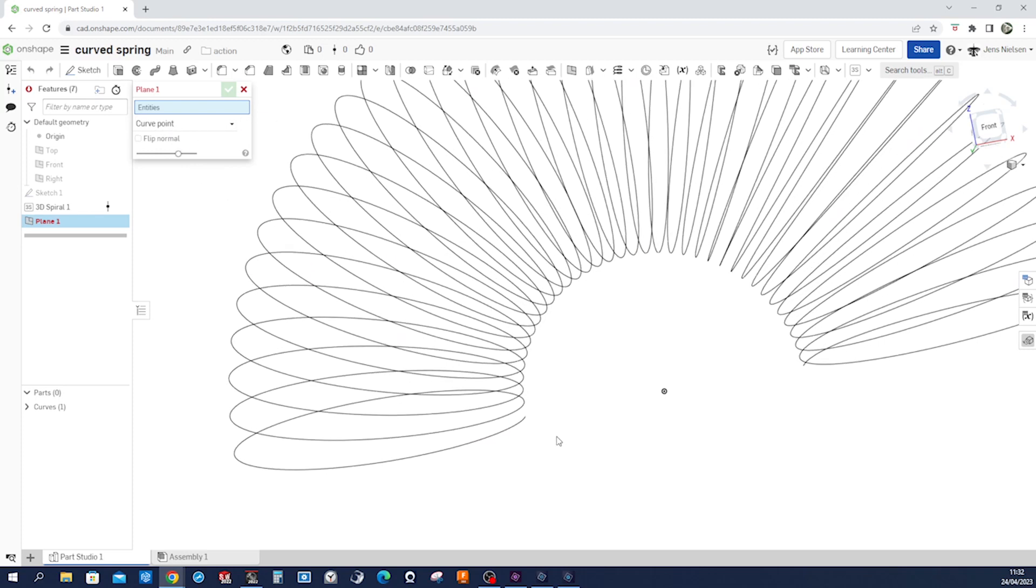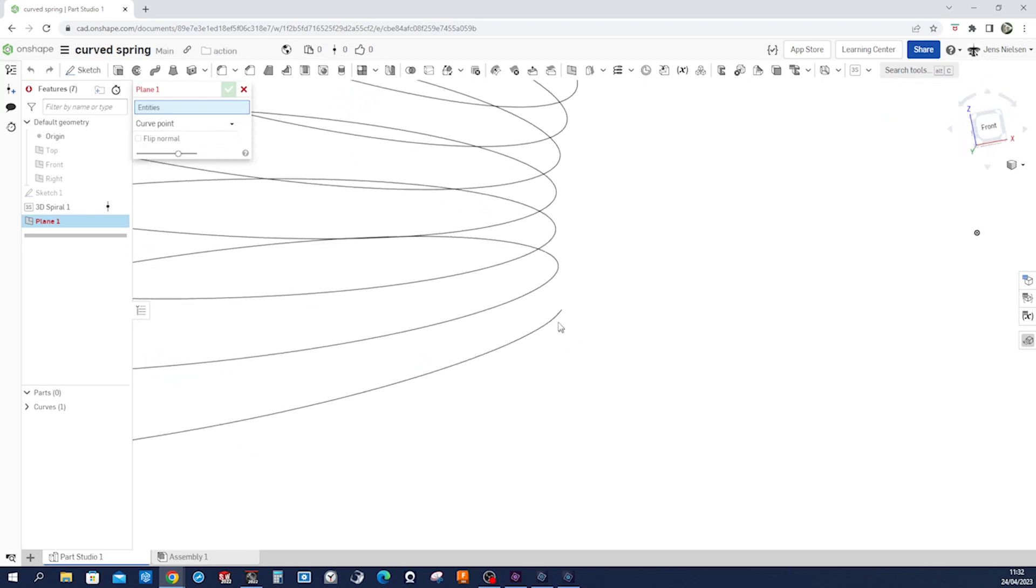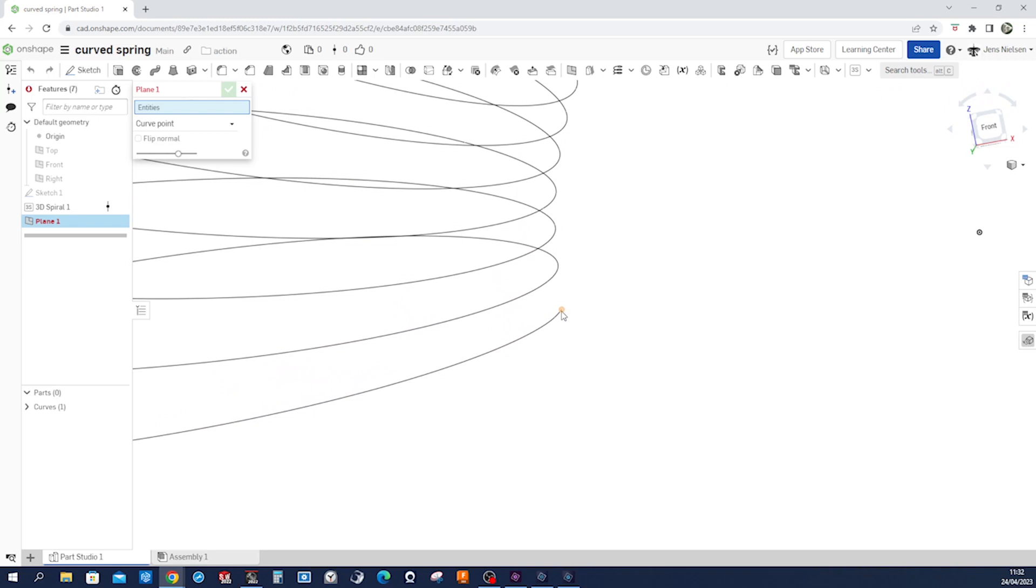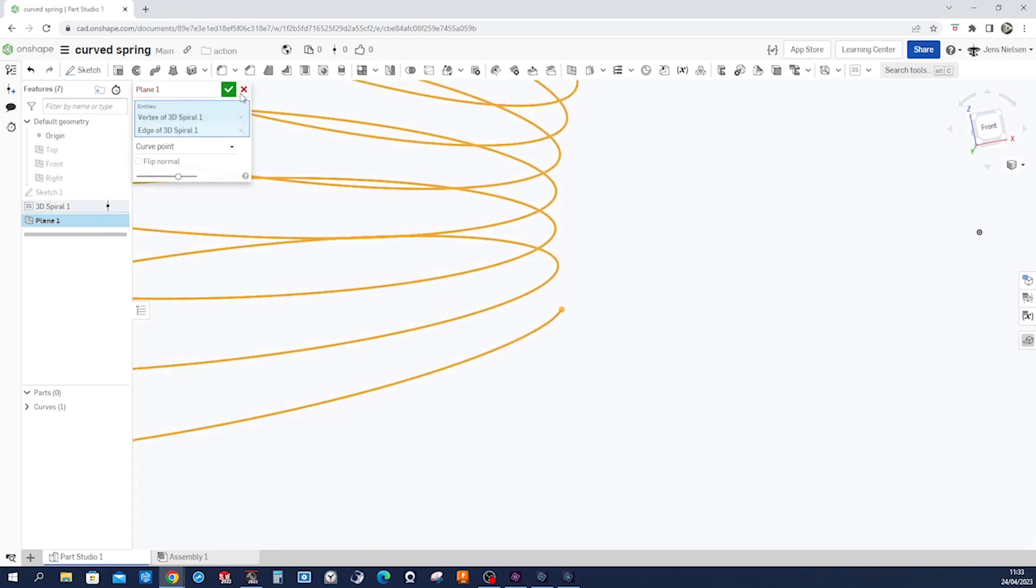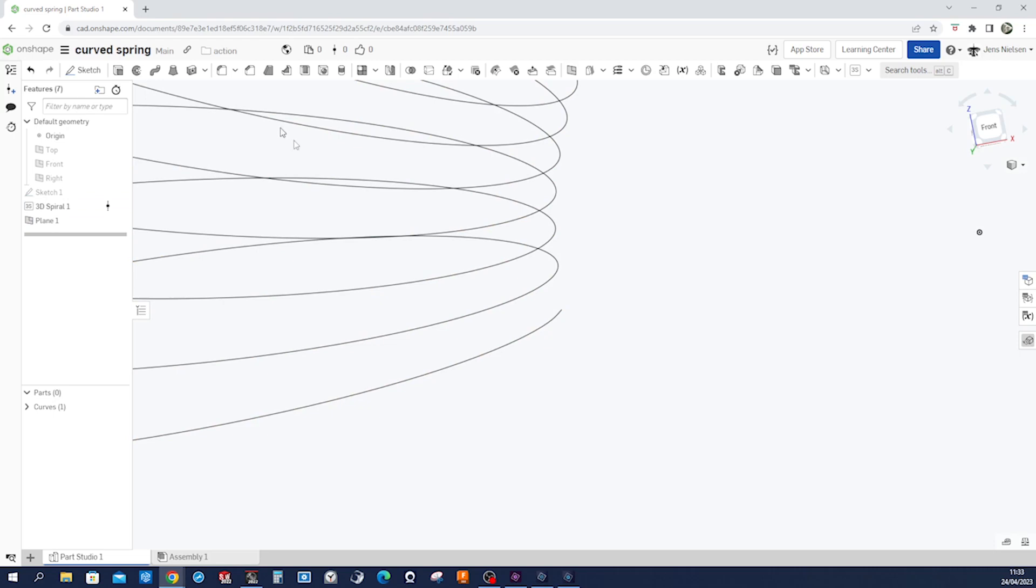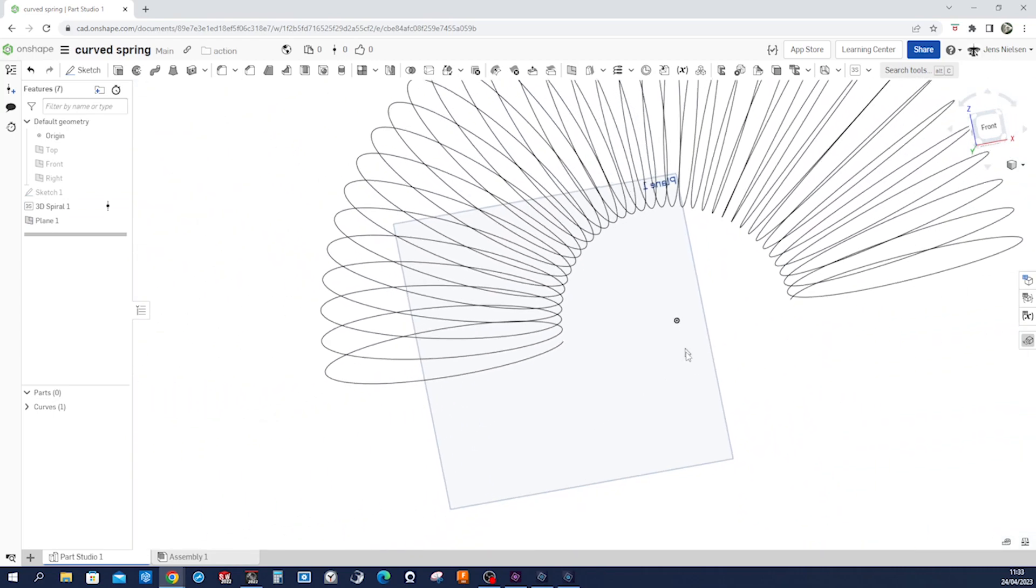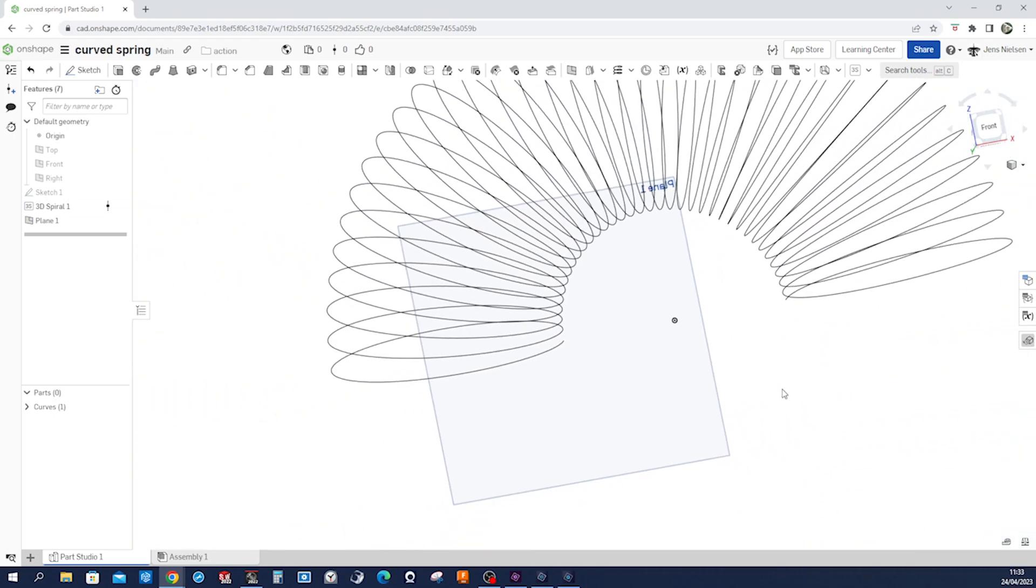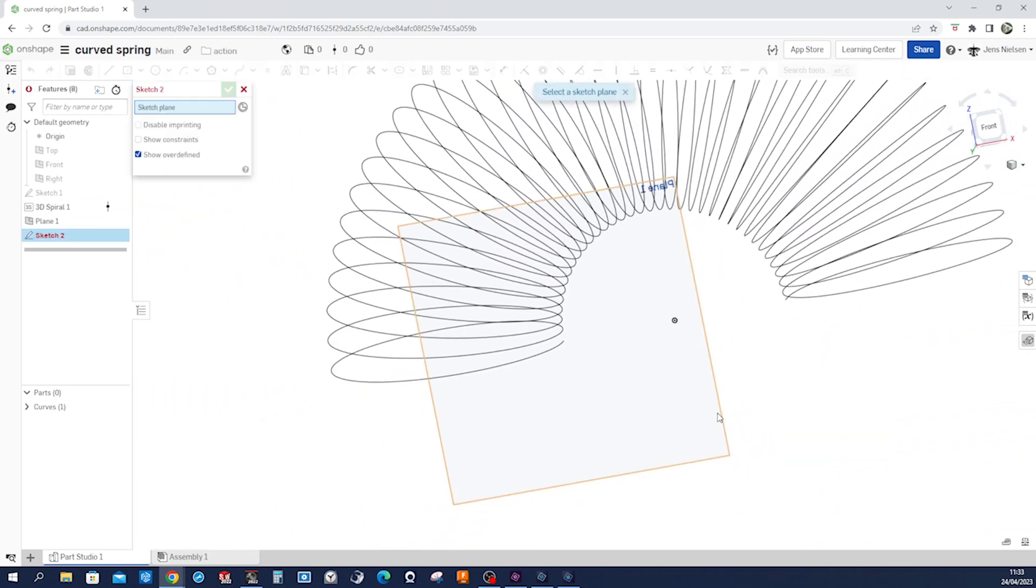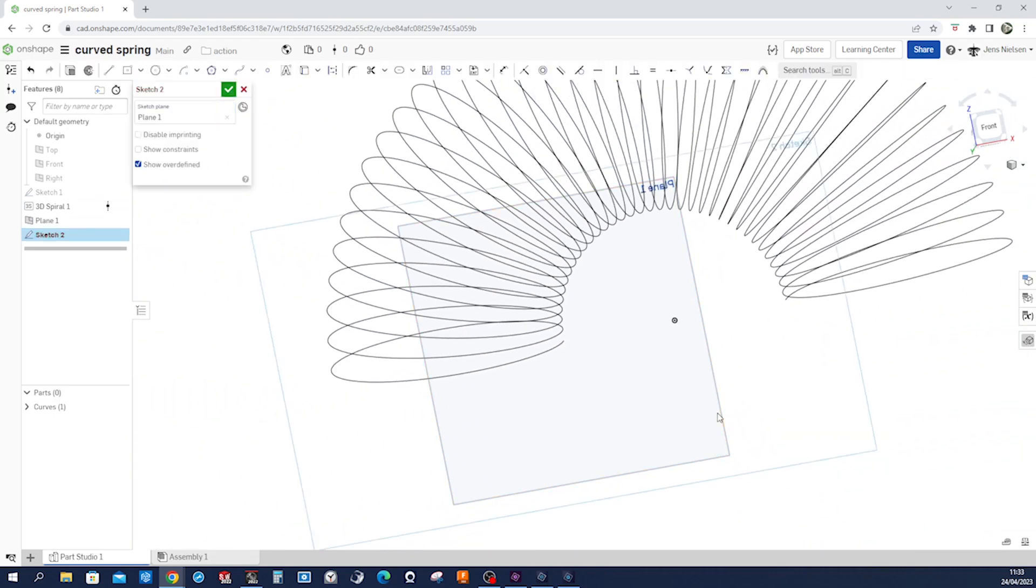I will define a plane with curve point, go to that endpoint. Pick that and pick our curve. The plane is created, and then sketch on that plane.